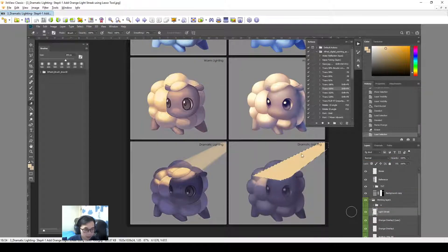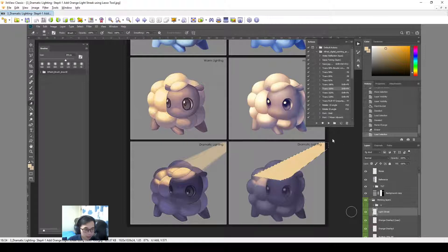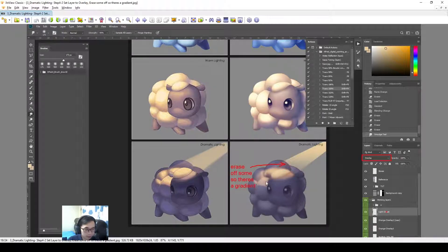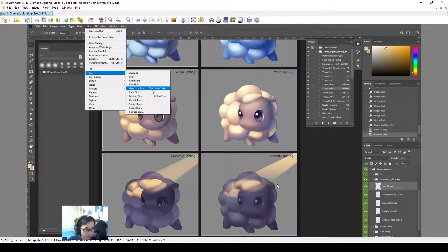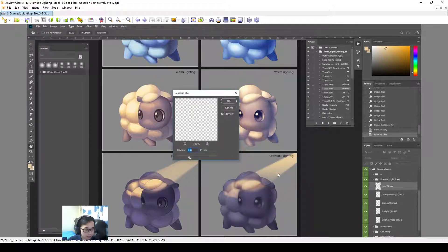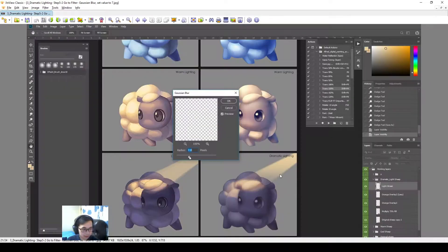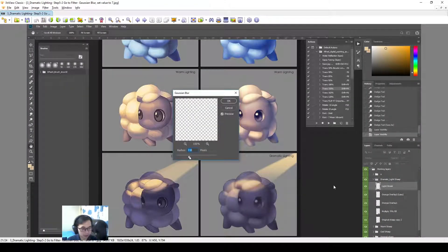Then create this strobe light. Emitting sunlight and then erase off some of it so that there's a gradient. Then blur the strobe light a little bit and then you get a result like this.